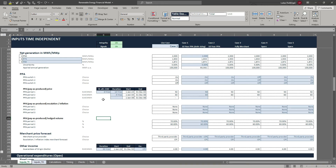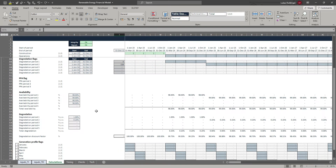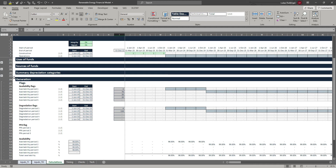Welcome back. Now that we're done with our PPA and Merchant Price Forecast inputs, let's go back to our calculations sheet and finish up our generation calculation here.